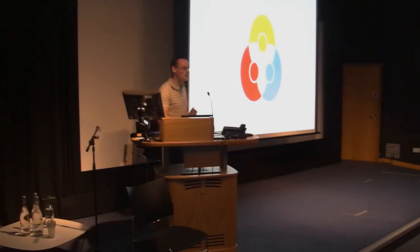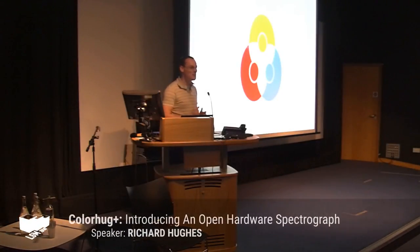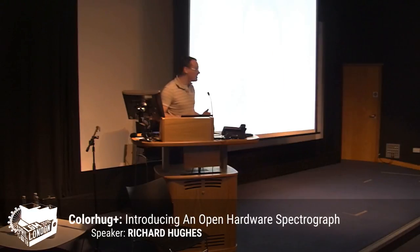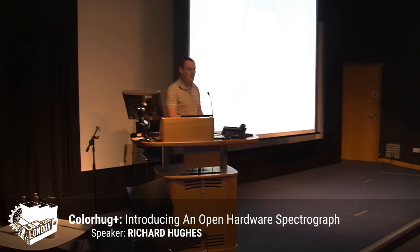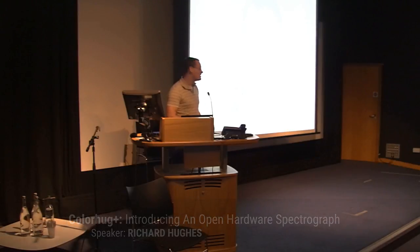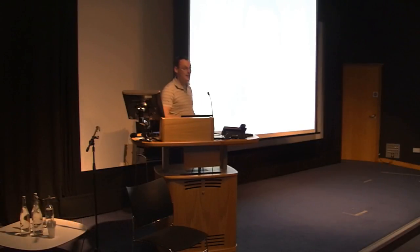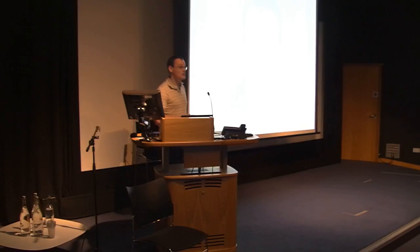This is my talk about Colorhug Plus, Open Hardware Spectrograph. My name is Richard Hughes. I work for Red Hat in the desktop group. I maintain color management stuff in Linux, like ColorD, Gnome Color Manager, and the color panel in the control center in Gnome.